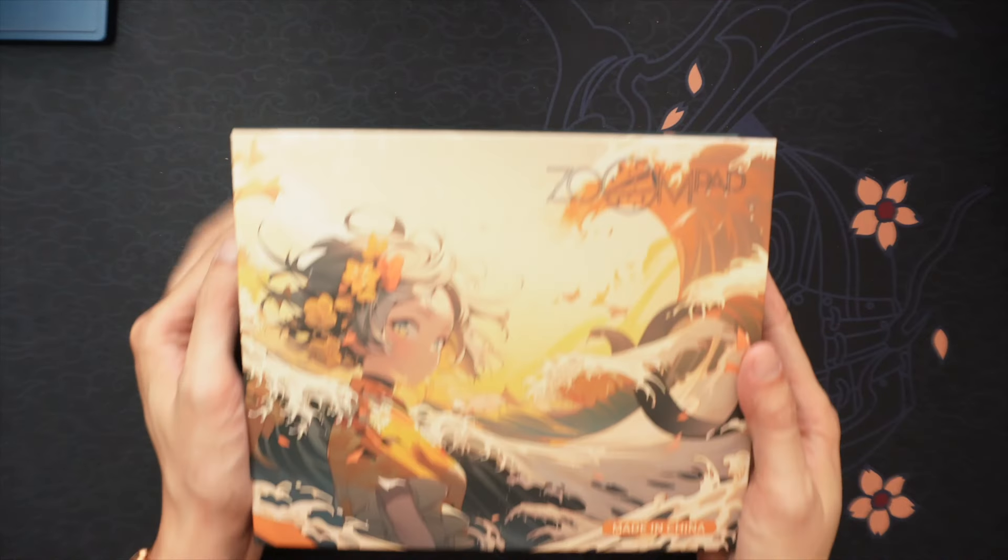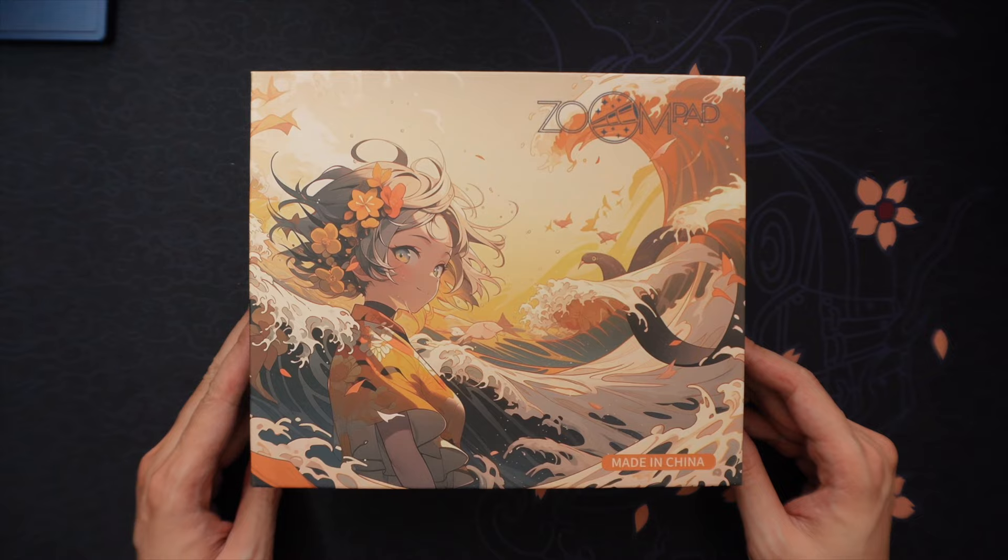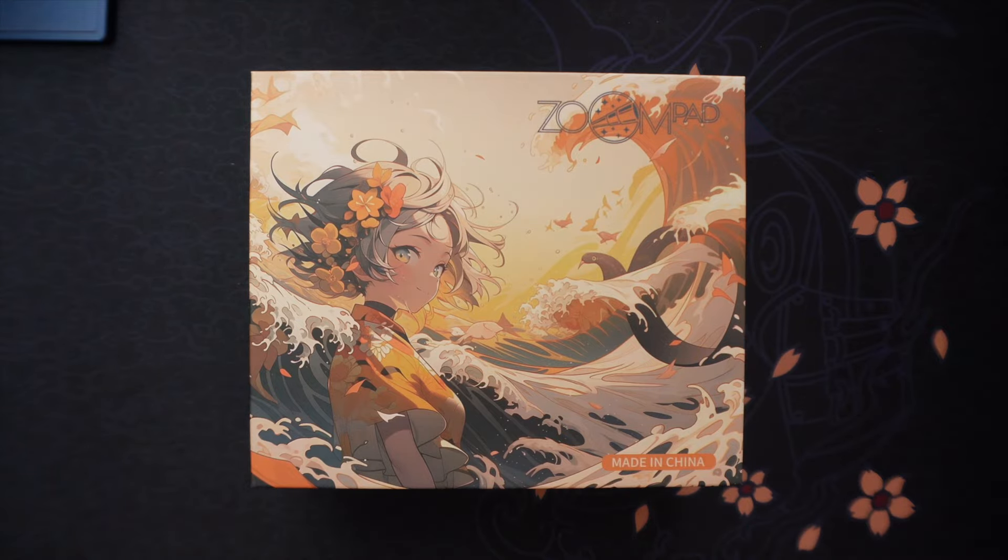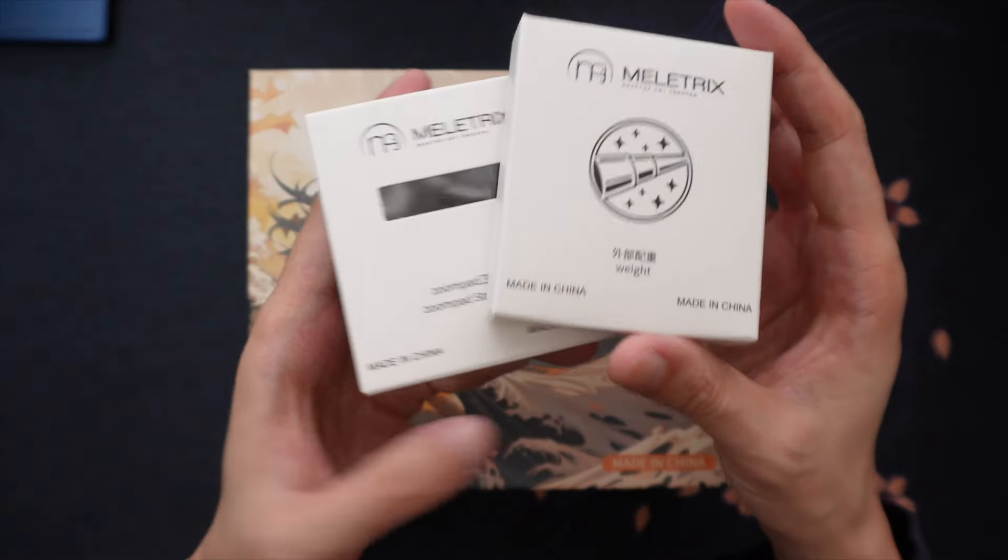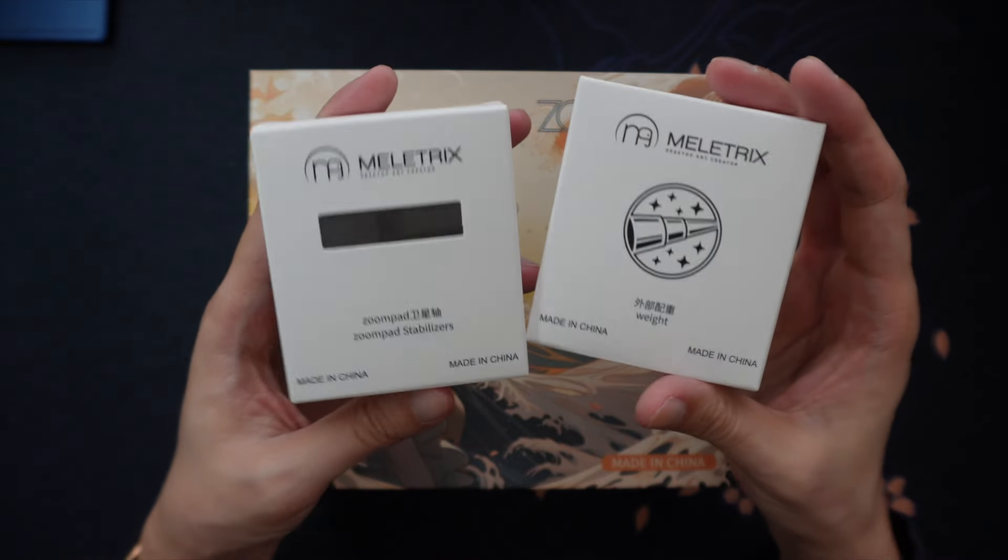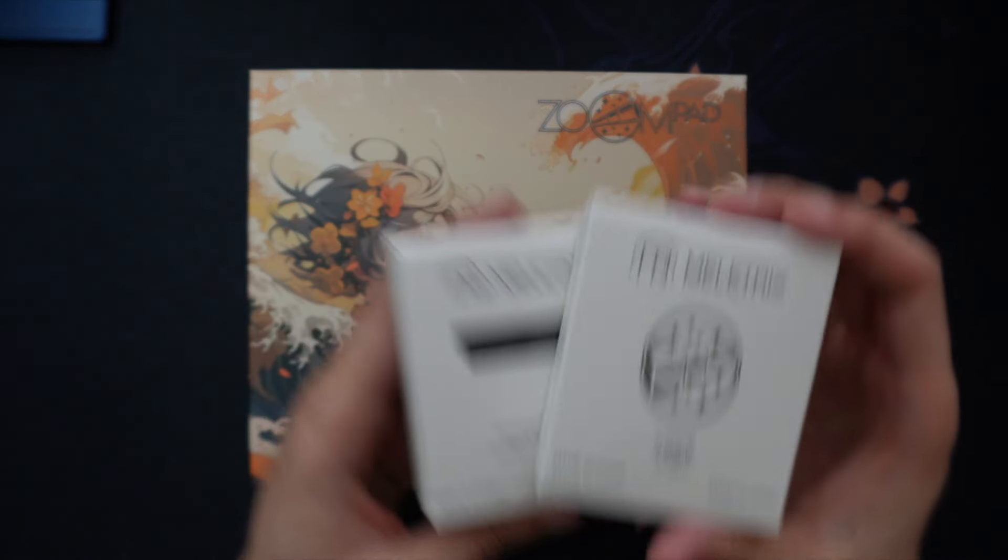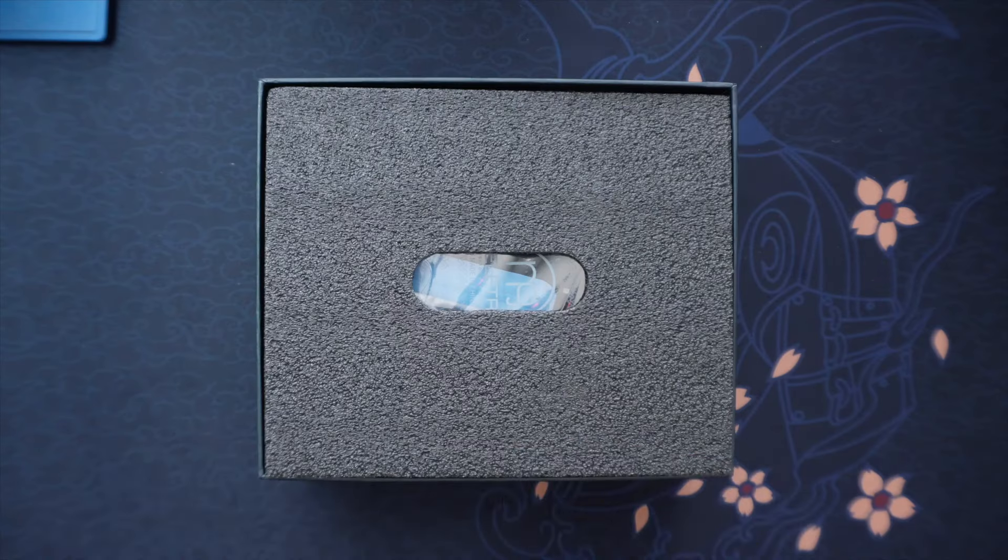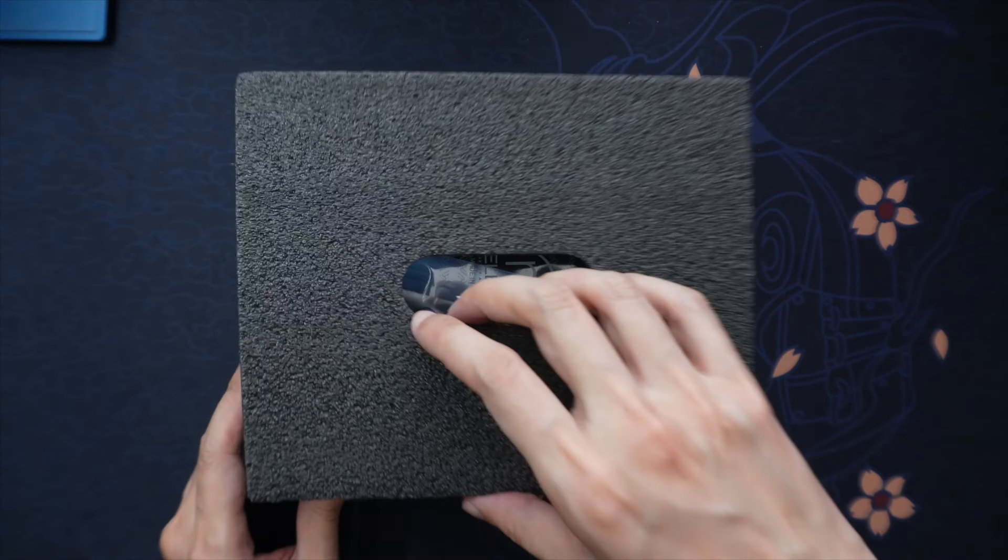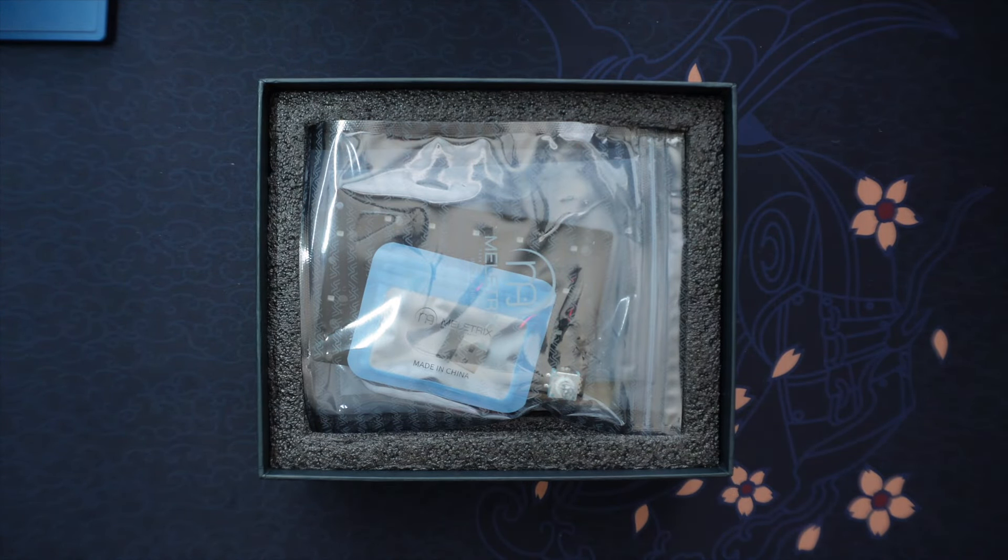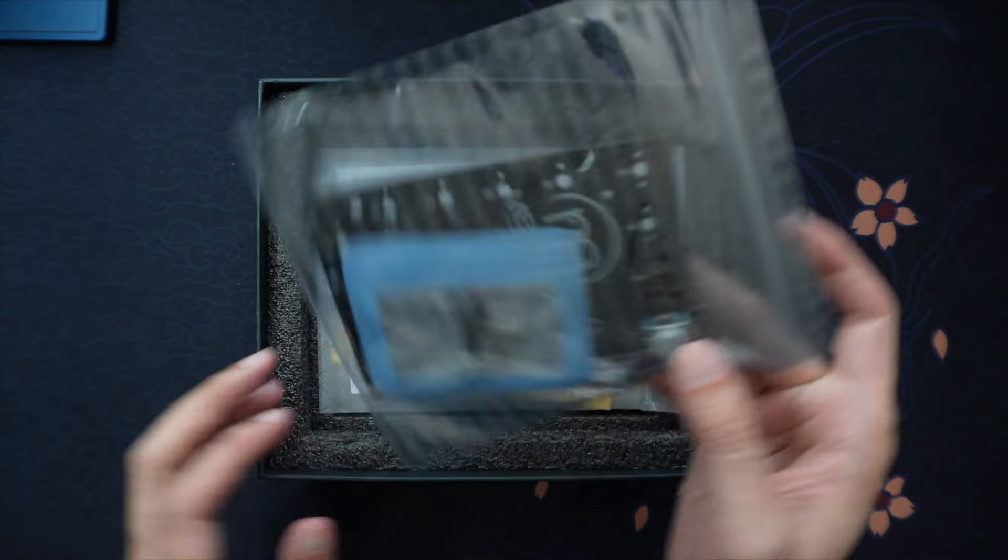Opening up the ZoomPad, this is the thing I really like about Meletrix. Their packaging is just great. I really like the anime girl cover on their packaging. I think it looks really cool.